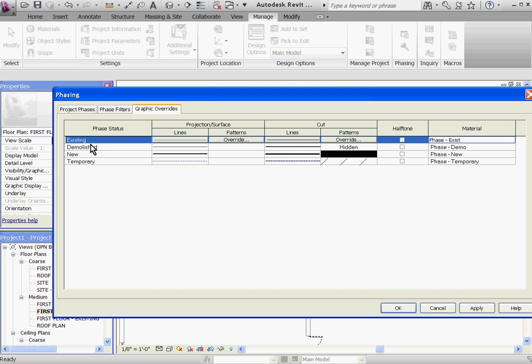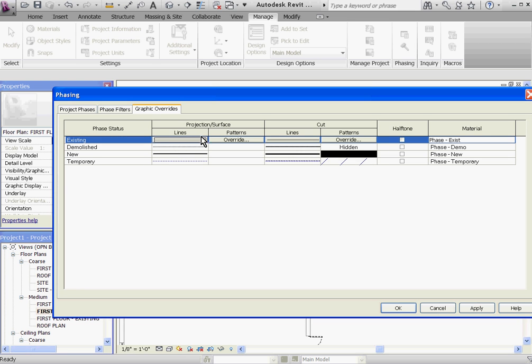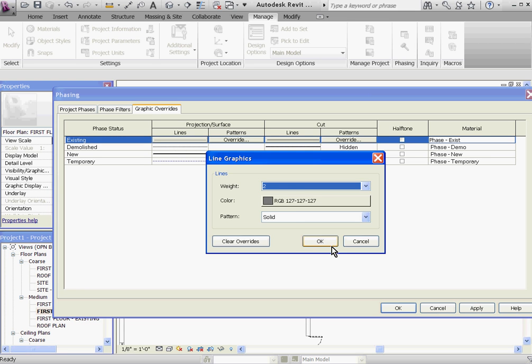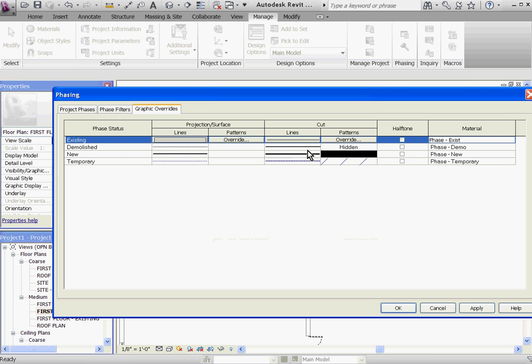After determining how you want all previous items to look in the override, you can set them up just like you would with the visibility and graphics. You can change its projection and surface lines with either line weight, color, or pattern, its cut lines, even give it a halftone. And when something is overridden, Revit will add a new material and call it existing phase automatically so that all your material tags coordinate with the model.